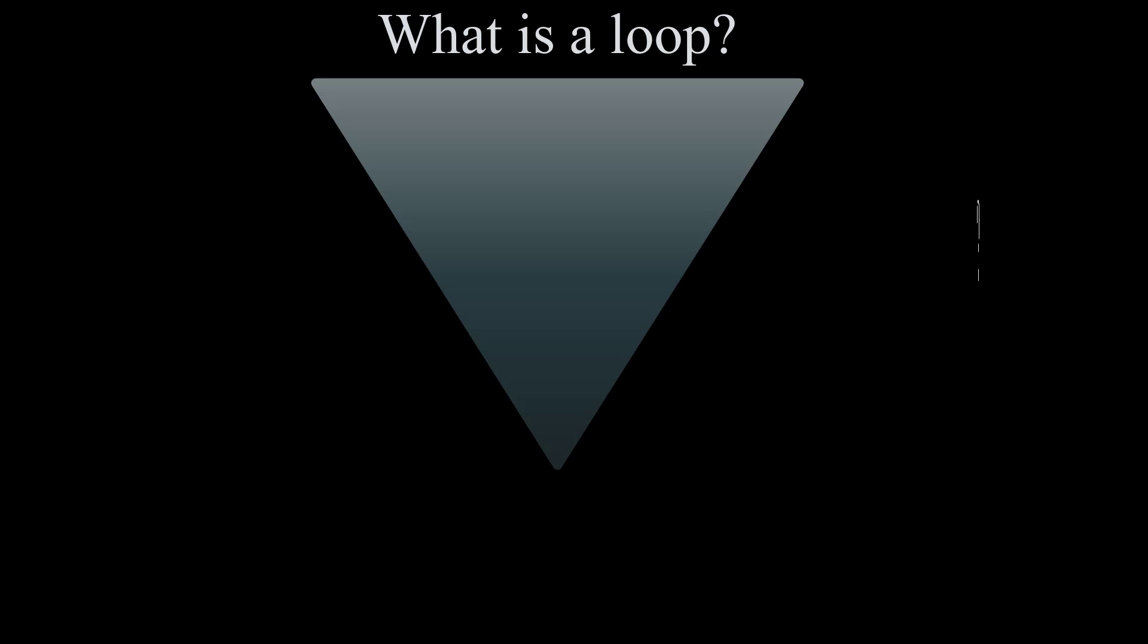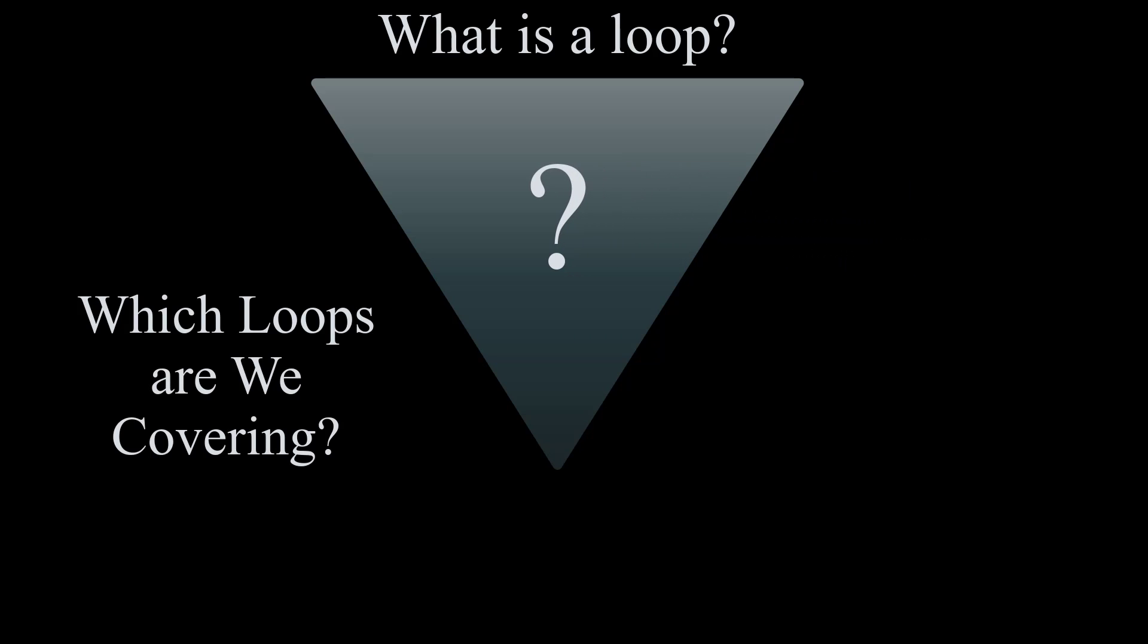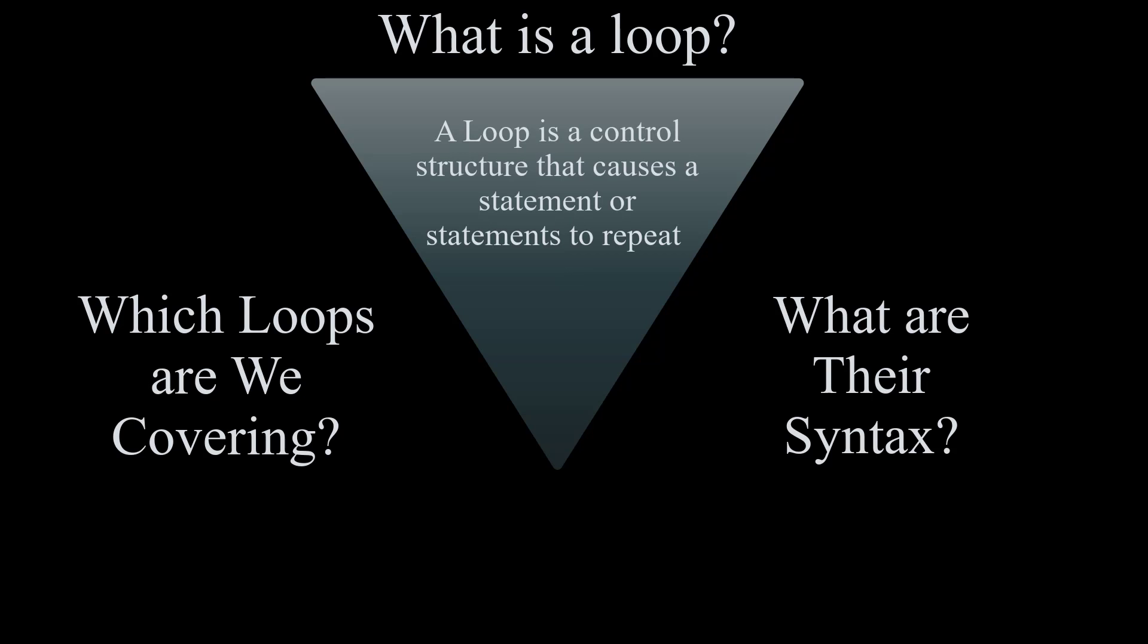Before we look at the program let's quickly cover what is a loop, which loops we're covering in this tutorial, and what their syntaxes are. A loop is a control structure that causes a statement or statements to repeat.